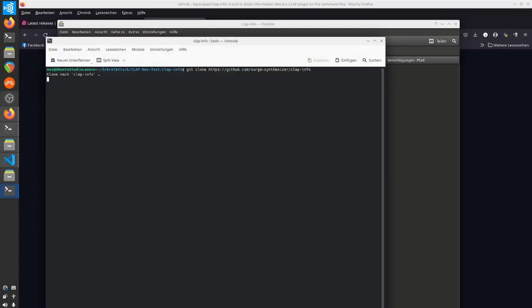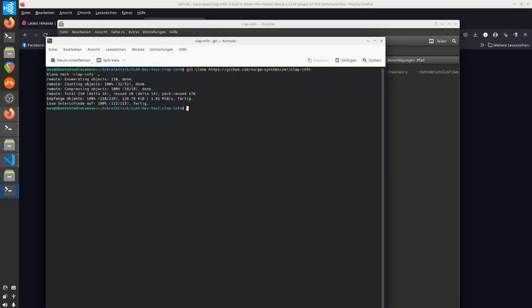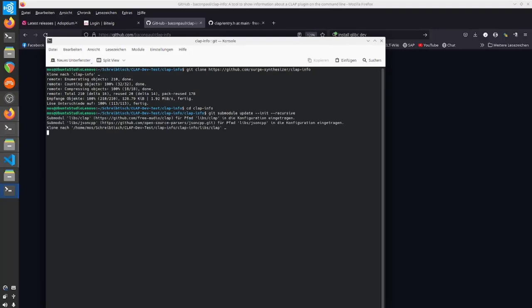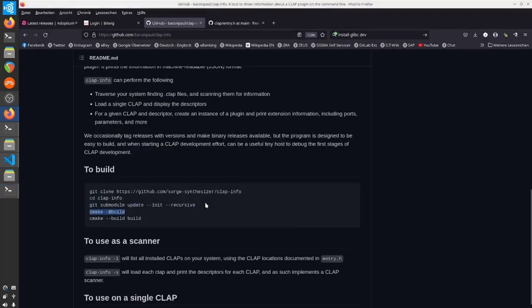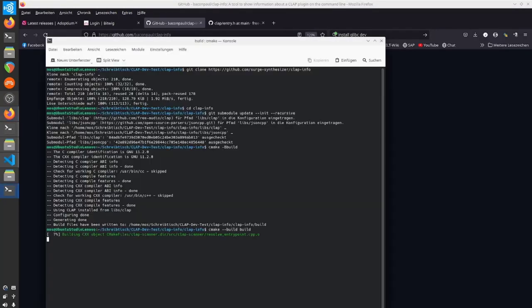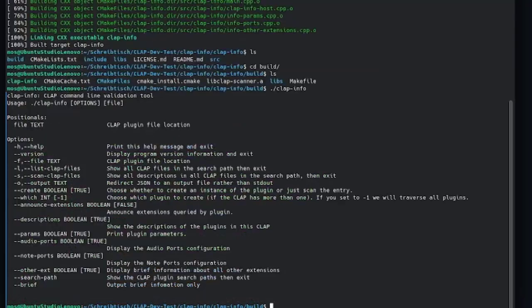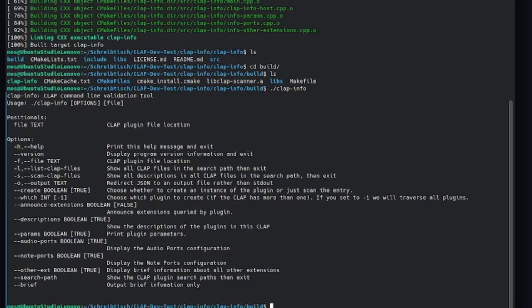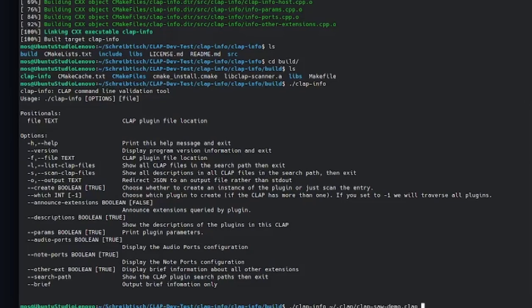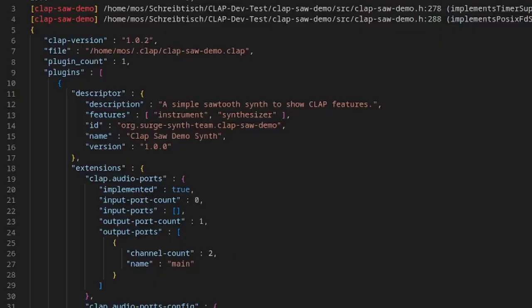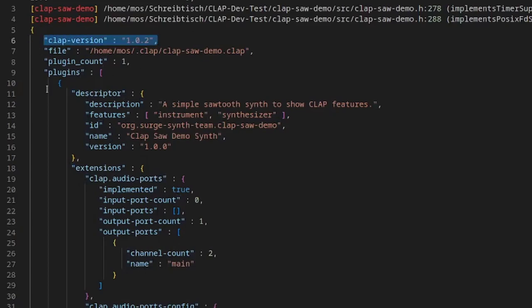My suspicion was that if the Bitwig CLAP scanner can't scan it, there must be something wrong with the metadata. I built this tool of Paul's—it works pretty simply. You run the tool and give the CLAP file as a parameter. You can output the help to see all the options it supports. We just want to dump everything to the console. It gives you a bunch of information: all the metadata, the descriptors, which extensions are supported. The one thing that caught my eye is the CLAP version was 1.0.2, and Bitwig is using 1.1.1 by now.